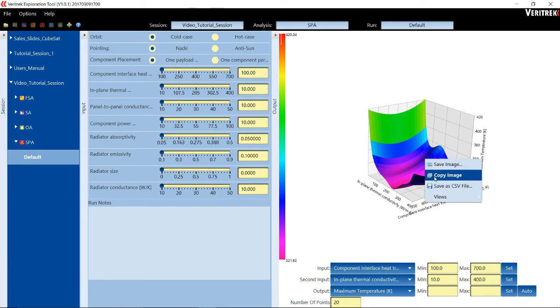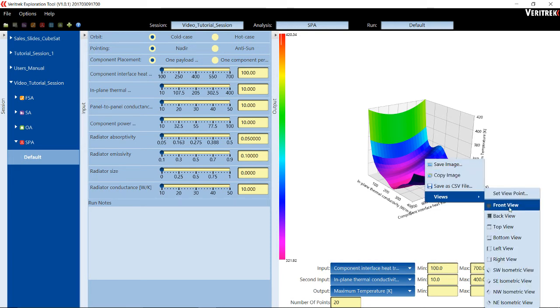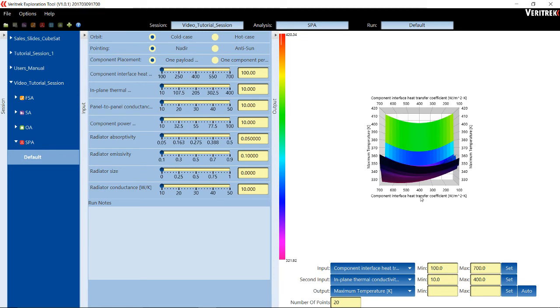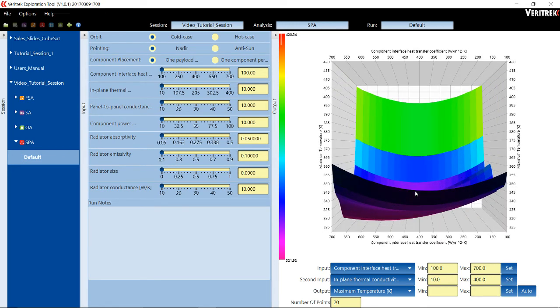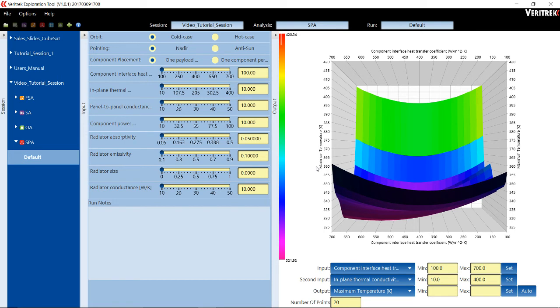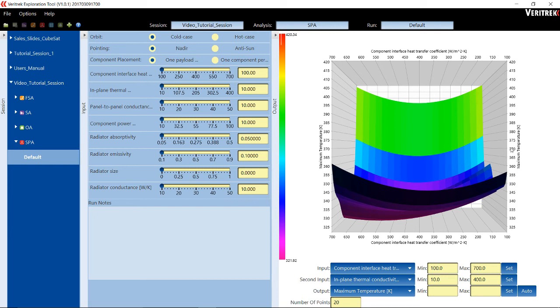The Veritrek Exploration Tool very clearly shows how the input factors relate to the output responses. In this case, Component Interface Heat Transfer Coefficient does not have a significant impact on the maximum temperature of our model. It can be observed that as the Component Interface Heat Transfer Coefficient increases, the maximum temperature decreases by about 15 degrees, before reaching a minimum and increasing by about 15 degrees.